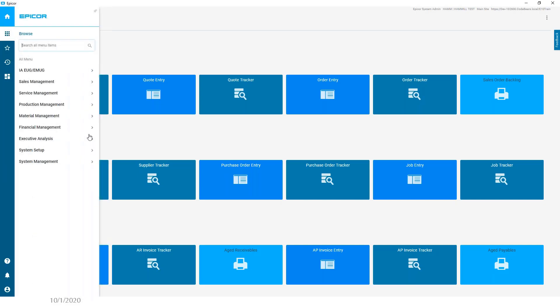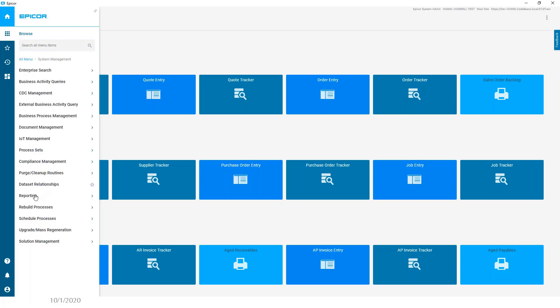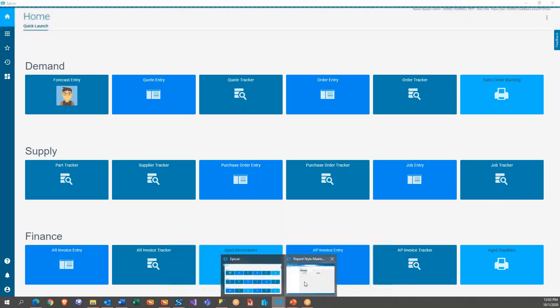So what we're going to do is we're going to go down here to the report style maintenance, and that's going to be under system management reporting. And we're going to go to the report style.